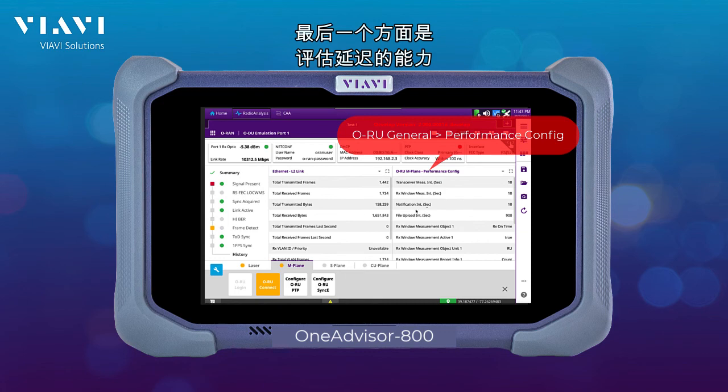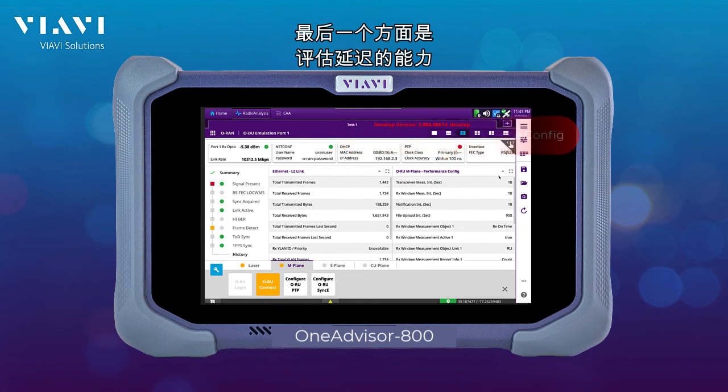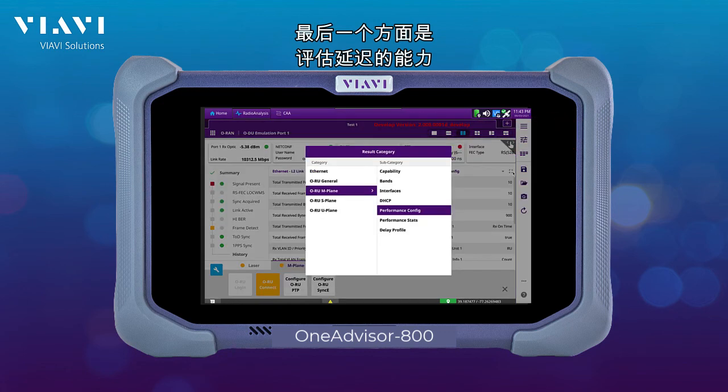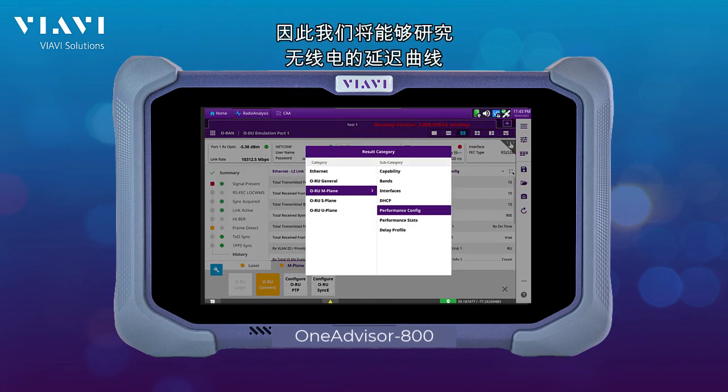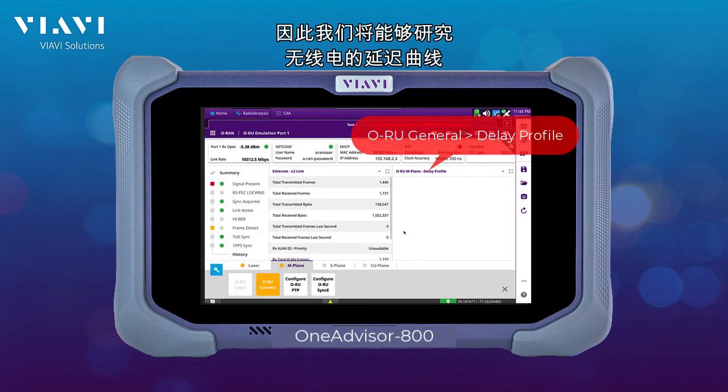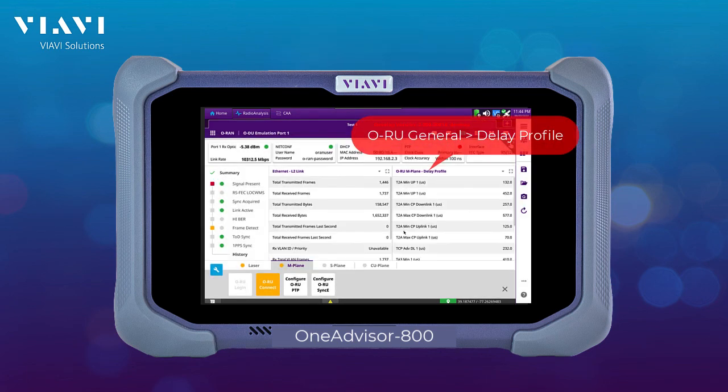The last aspect is the ability to assess for the delay. We are going to be able to look into a delay profile of the radio.